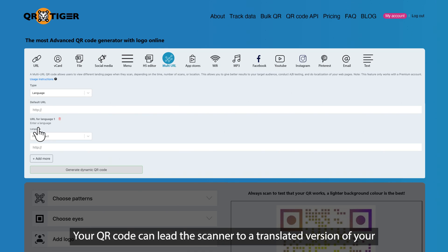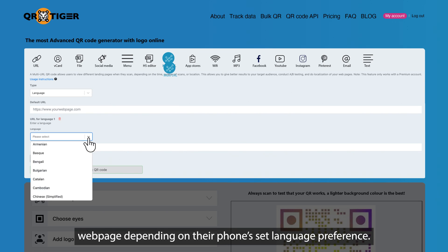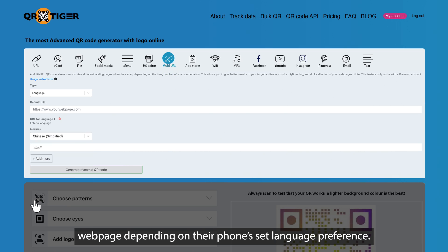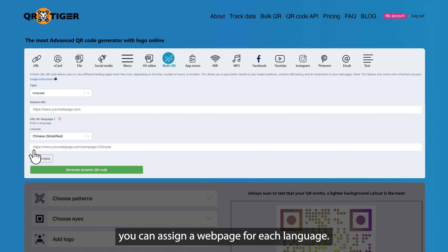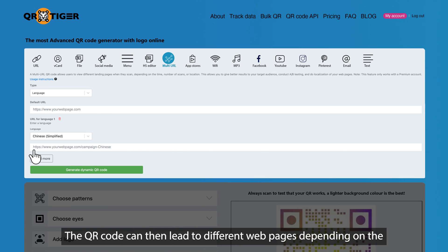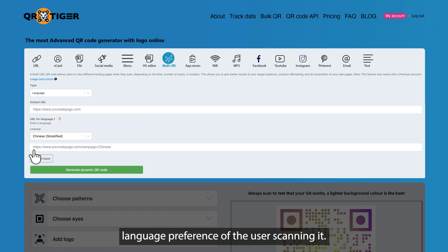Language. Your QR code can lead the scanner to a translated version of your web page depending on their phone's set language preference. For example, if you launch a book that has several translated versions, you can assign a web page for each language. The QR code can then lead to different web pages depending on the language preference of the user scanning it.